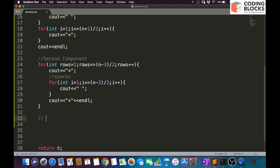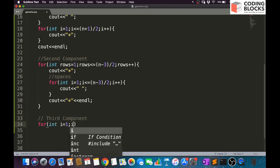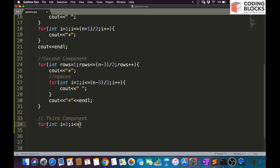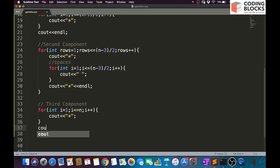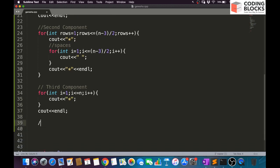Component 3 is simple: a loop from i=1 to n printing a star each iteration, then end the line with a newline. This prints n stars in the middle row.